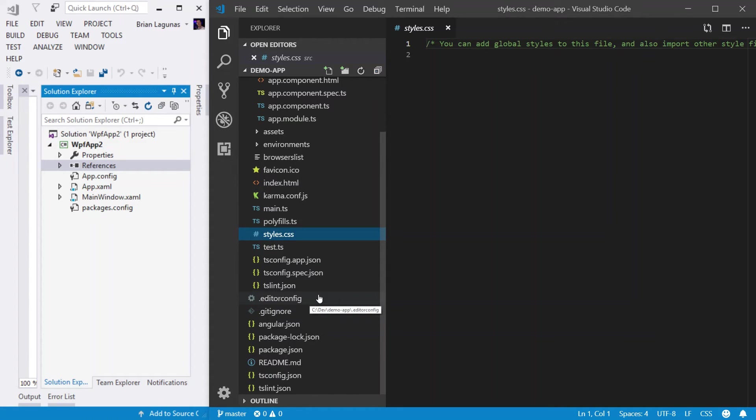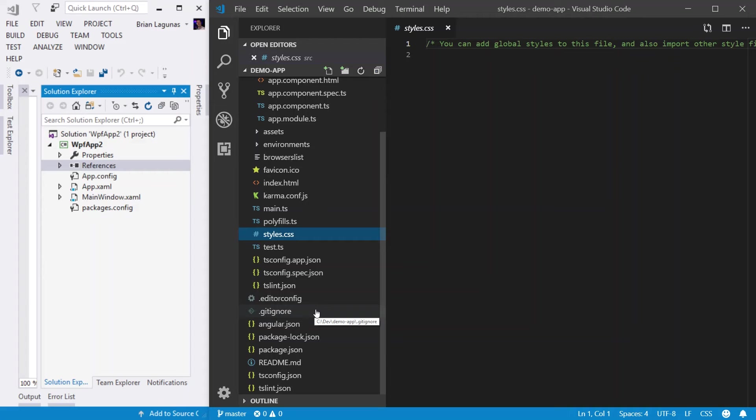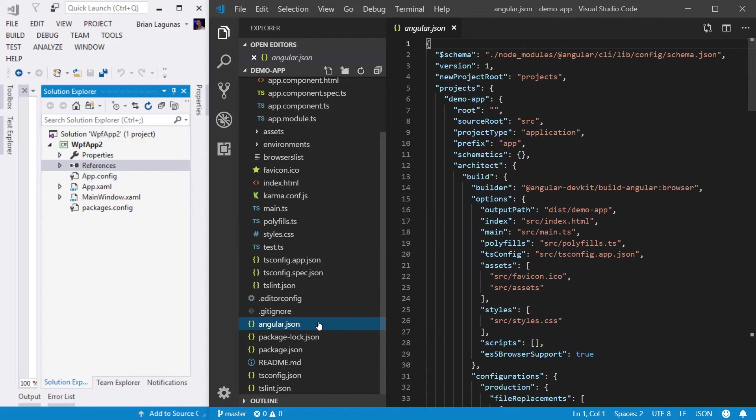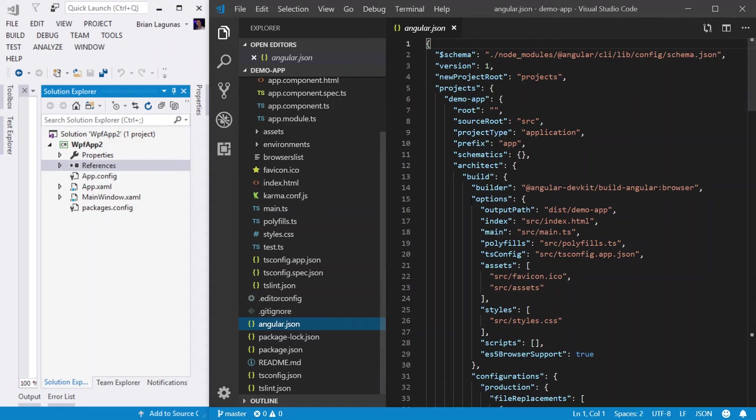You have an editorconfig file. This is for setting up your editor. Of course, we know a git ignore, which is, you know, we tell git what files to ignore when we check in. We have the angular.json file. Now, this file is used to configure the CLI, and it configures how the CLI generates code and works with files in your application.